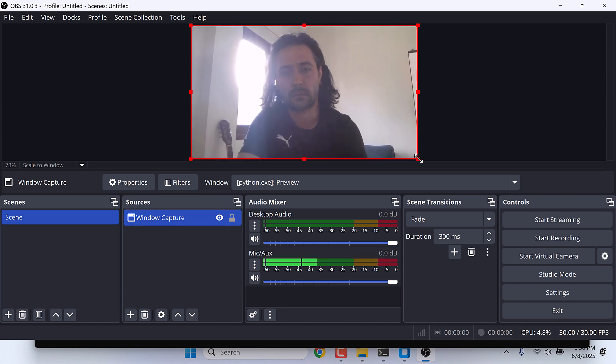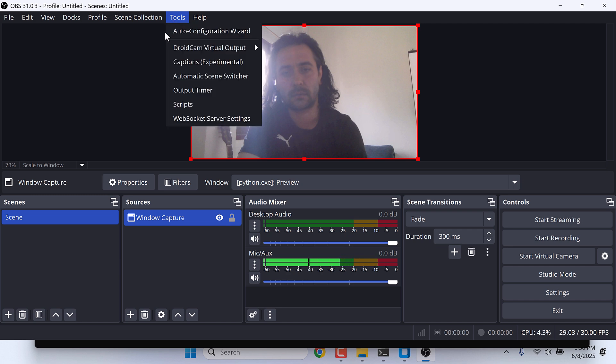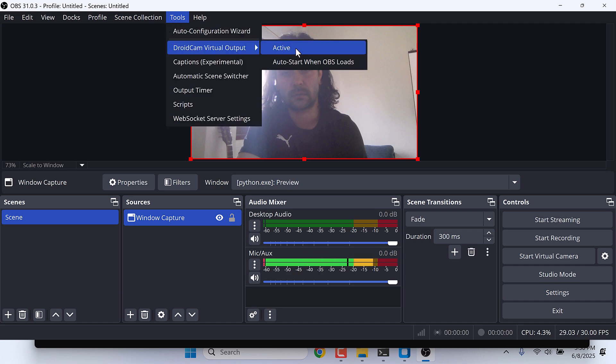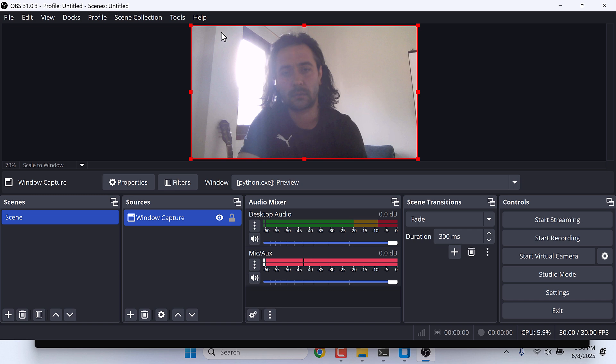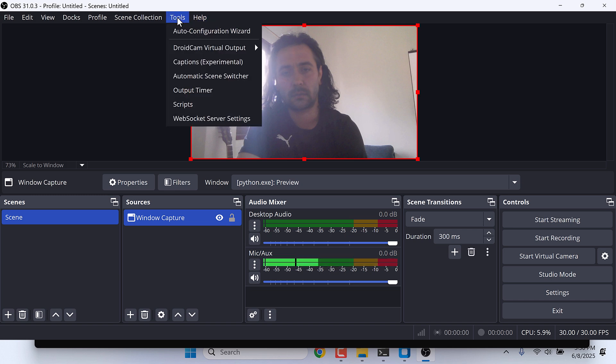Then go to Tools, DroidCam Virtual Output, and make sure it is active. Please double-check it. So it is fine.